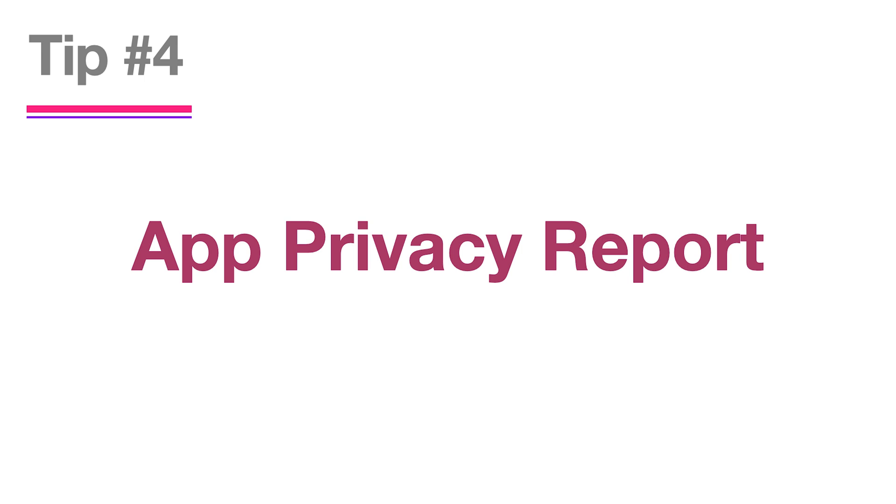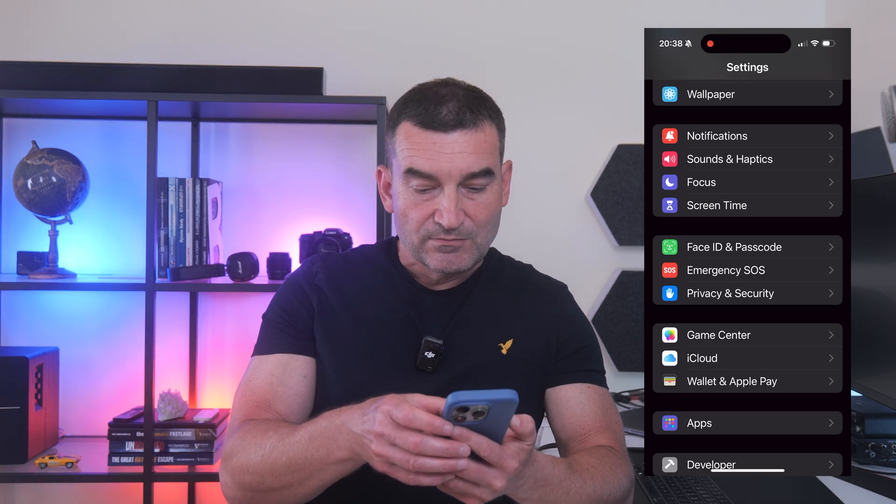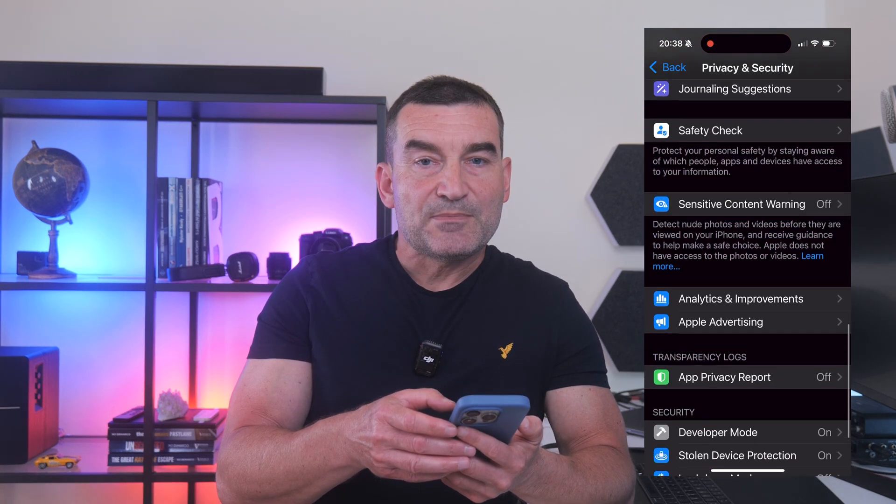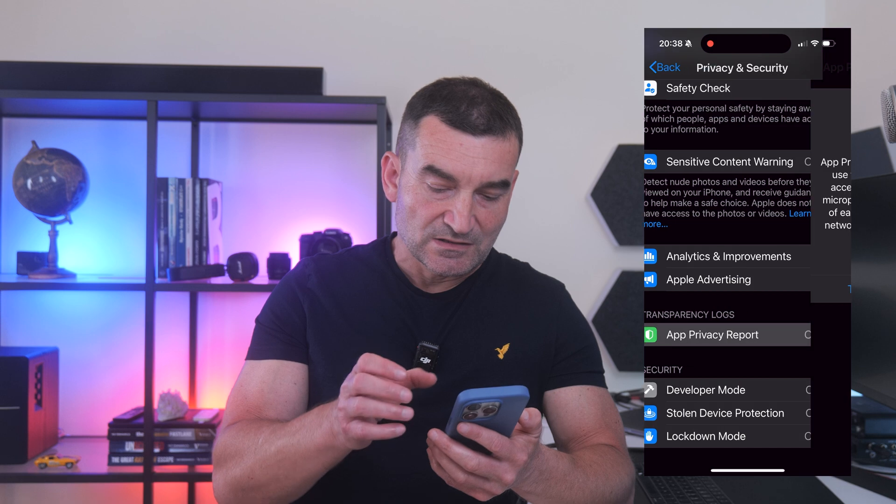Tip number four: app privacy report. The app privacy report is a fantastic tool that gives you real proof instead of just trusting an app's promises. It shows each app's microphone, camera, location, and network use, including the websites and most frequently contacted domains. You might find out that your calculator app is sending data to a dozen ad servers every day without your knowledge. To enable it: go to Settings, Privacy & Security, App Privacy Report, and turn it on.